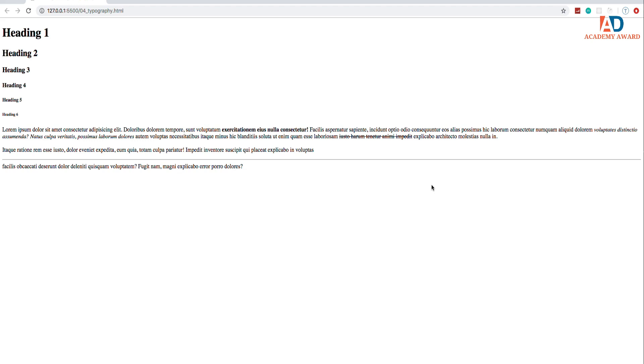All right. So in the next video, we're going to take a look at links, hyperlinks. And we're going to also look at embedding images into a web page.